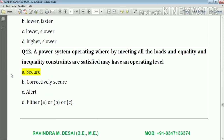Question number forty-two: a power system operating by meeting all the loads and where equality and inequality constraints are satisfied may have an operating level that is secure.